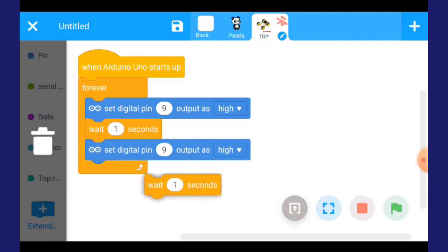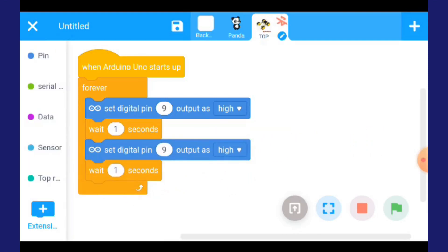Tukar. Dan akhir sekali letak. Kita dah siap seperti yang ditunjukkan dalam buku teks kita.